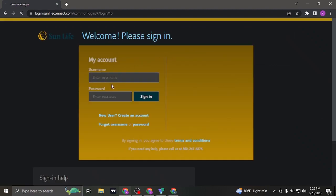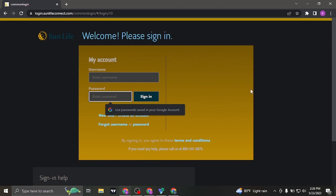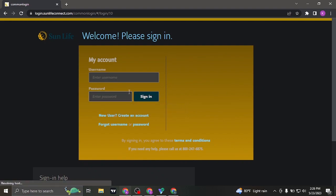From this sign in section, you need to type in your user ID first of all and type in the password as well.